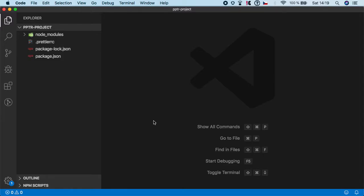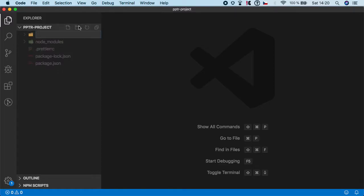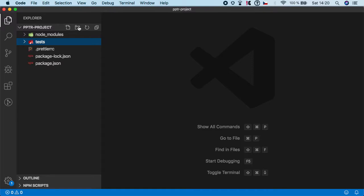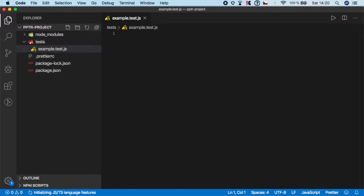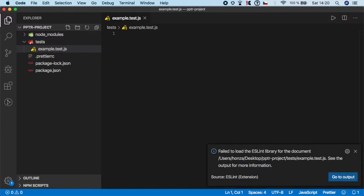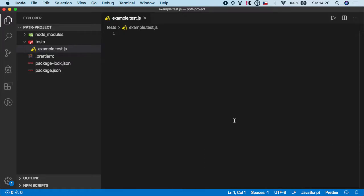Hello guys, welcome back and now it's finally time to start writing some Puppeteer code and tests. So first let's go to the root of the project and create a folder and give it a name of tests. Inside tests let's create a file and let's name it example.test.js.